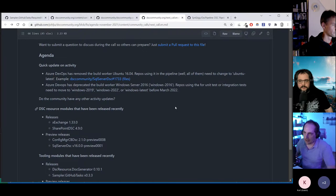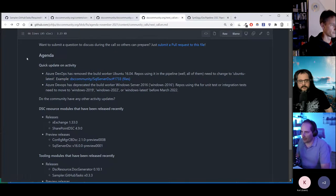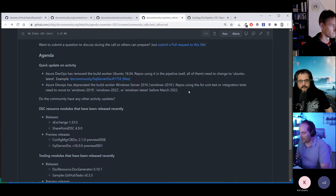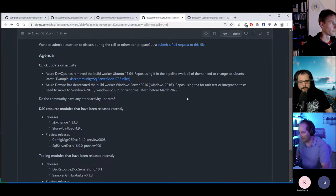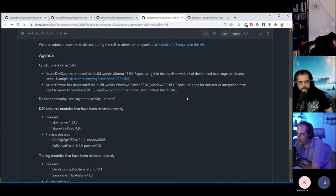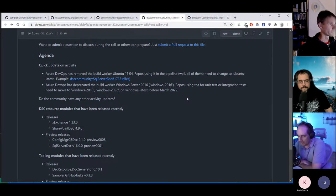So the agenda — there's a few things to cover. There have been changes in the Azure DevOps pipeline. If you're doing any maintenance here, you'll see that Ubuntu 16 is no longer an available image.